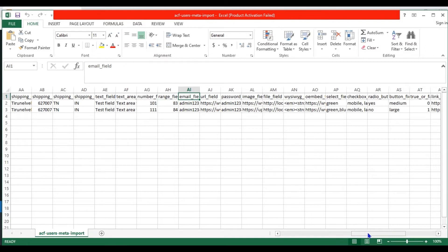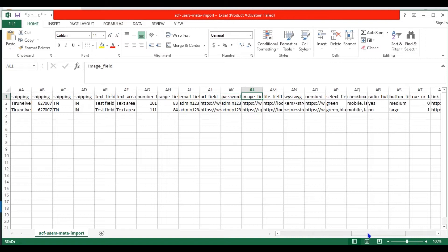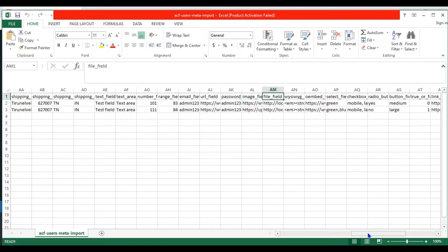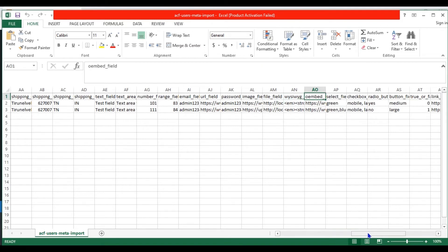In the email field, provide the user email or any other email. In the URL field, provide a URL. In the password field, provide a password. In the image field, provide any image URL. In the file field, provide your WordPress media library URL. In the rich text editor field, provide any text with HTML tags. In the oEmbed field, provide a YouTube URL.